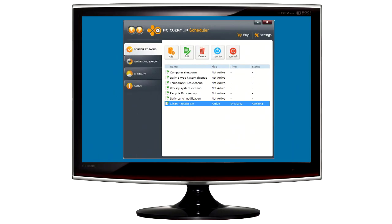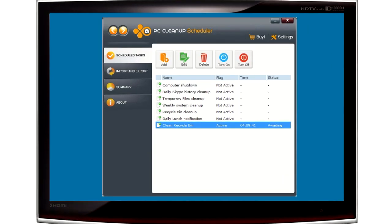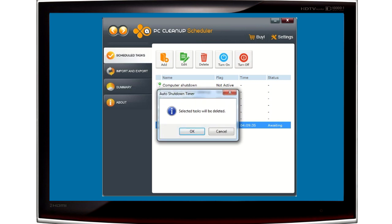Once a task is scheduled, it will continuously monitor your system, ensuring you are safe and running at top speed. You can always go in and edit tasks that you've scheduled or delete them altogether.